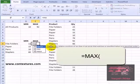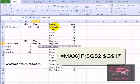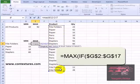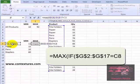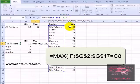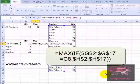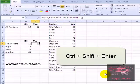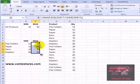So equals max, open bracket, if — what we want to check in our logical test is the product name. Select those, press F4 to lock it. We're going to check to see if it's equal to the product name here — we're not going to lock that. If that's true the value that we want is the quantity, so select all those cells, press F4. Then close the if, close the max. Hold Control Shift and press enter. To copy that down, point to the fill handle and double click.